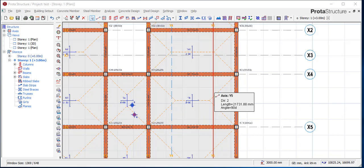We have this comment from one of our subscribers, Daniel. He says: 'Good day, after analysis I found out that the reinforcement is missing for the beam. What can be the problem and how can I rectify it?' Daniel, we will be answering that question now.